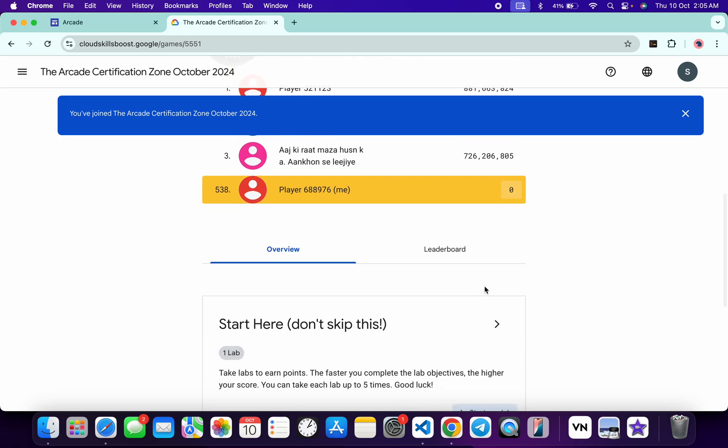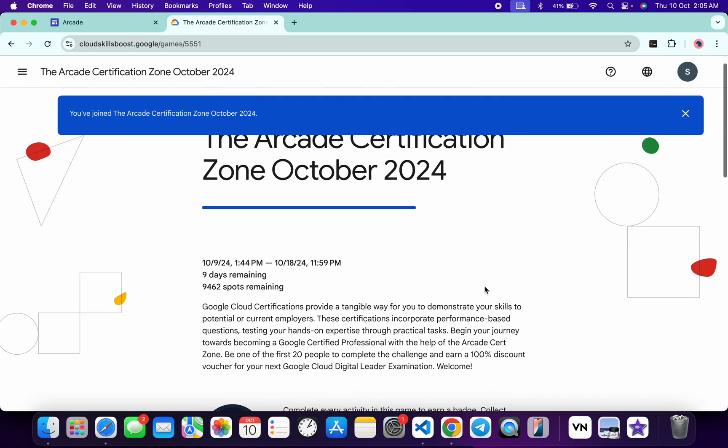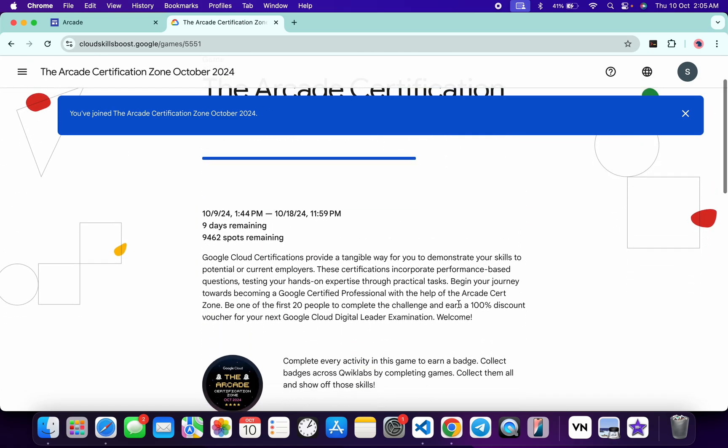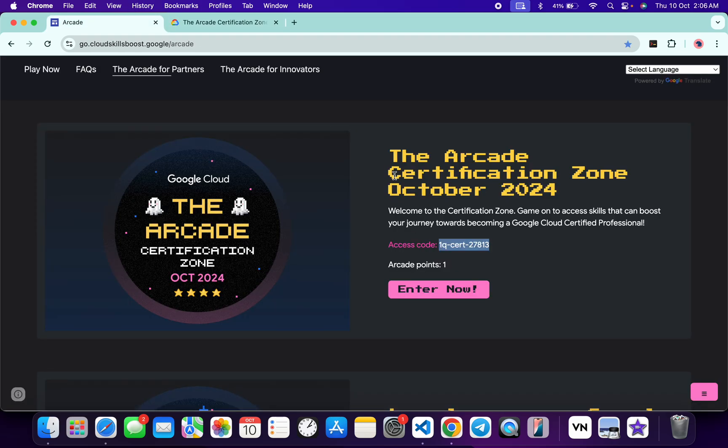Now if you are in the first 20 who are going to complete this challenge, you will get a 100% discount voucher for your next Google Cloud digital examination. If you are not able to do that, don't worry. Even though you will get one arcade point, it's a win-win situation for us.